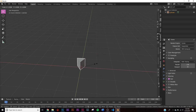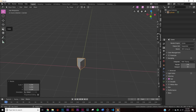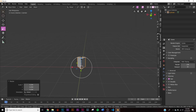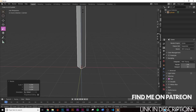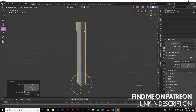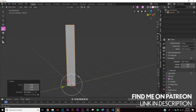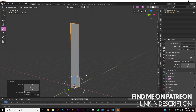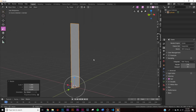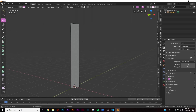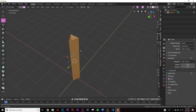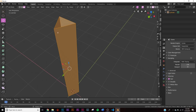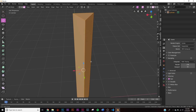Scale them down pretty far, then take the scale tool and scale them up quite a bit. Now we need to add some loop cuts to this object.